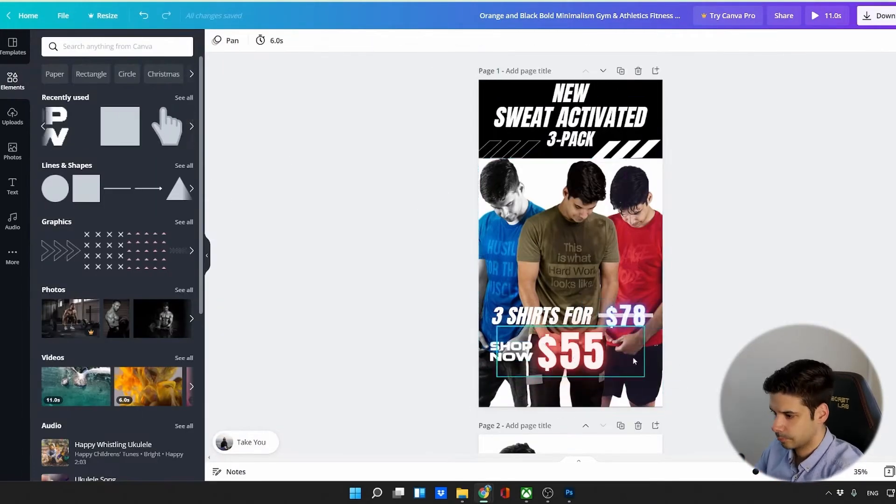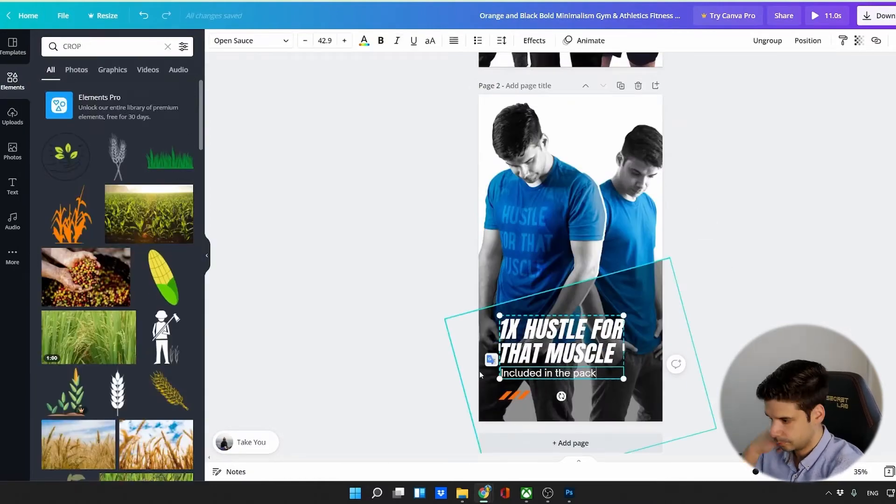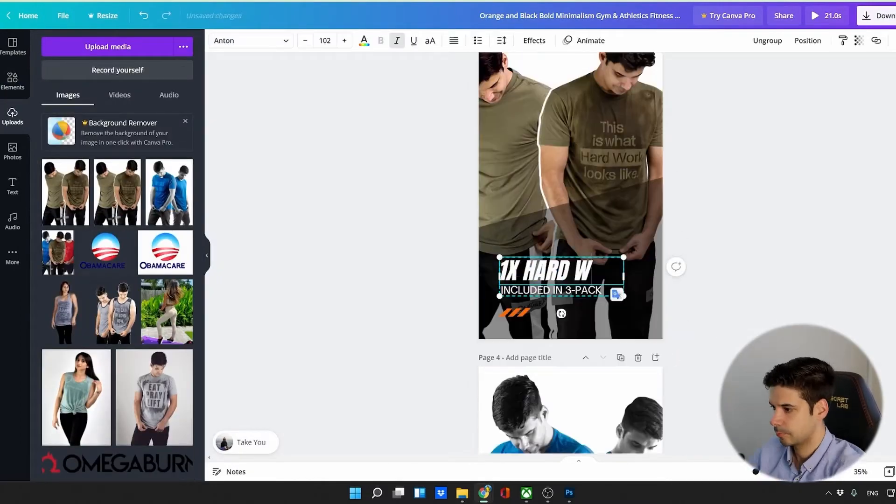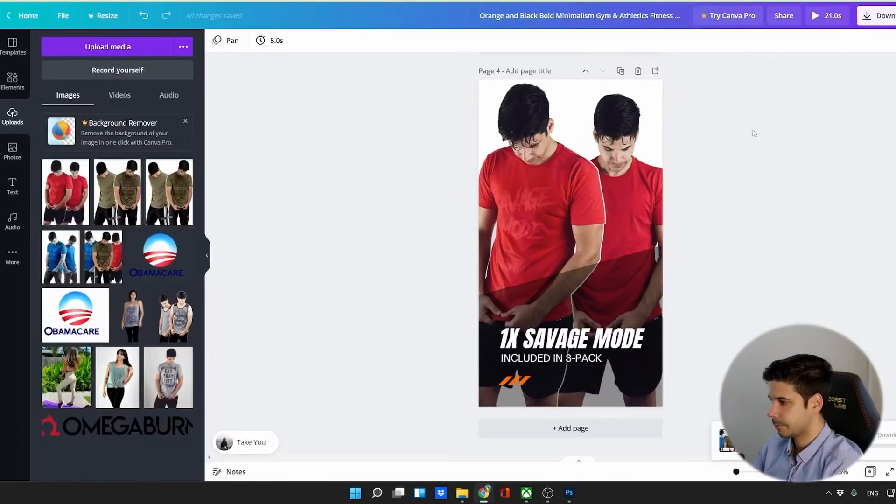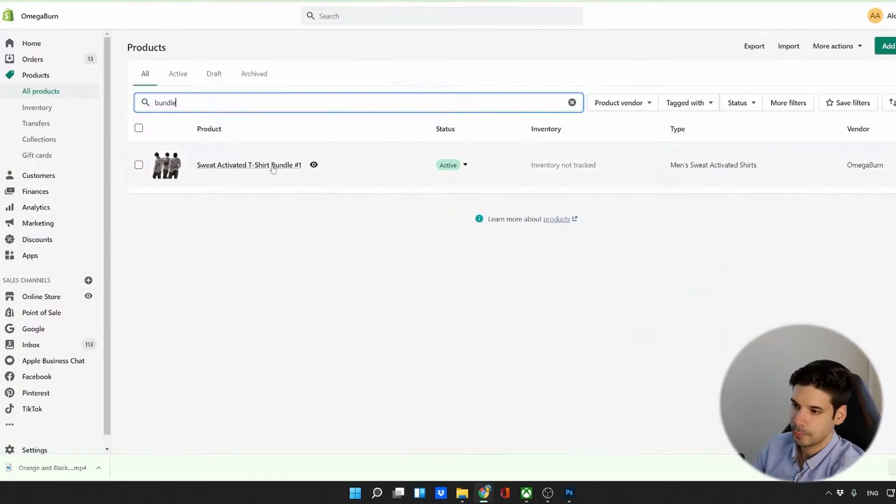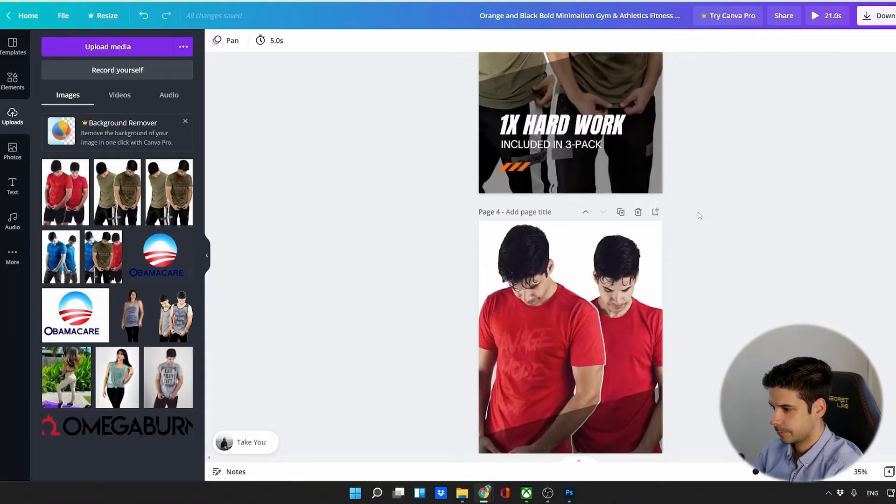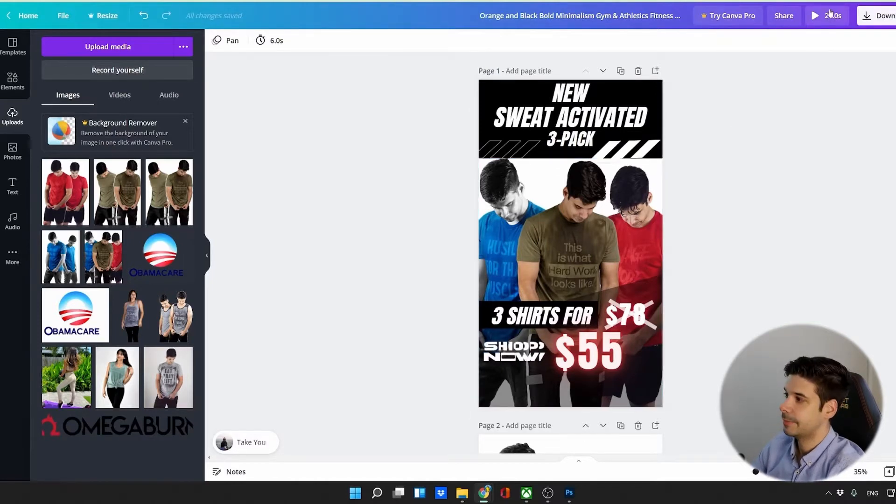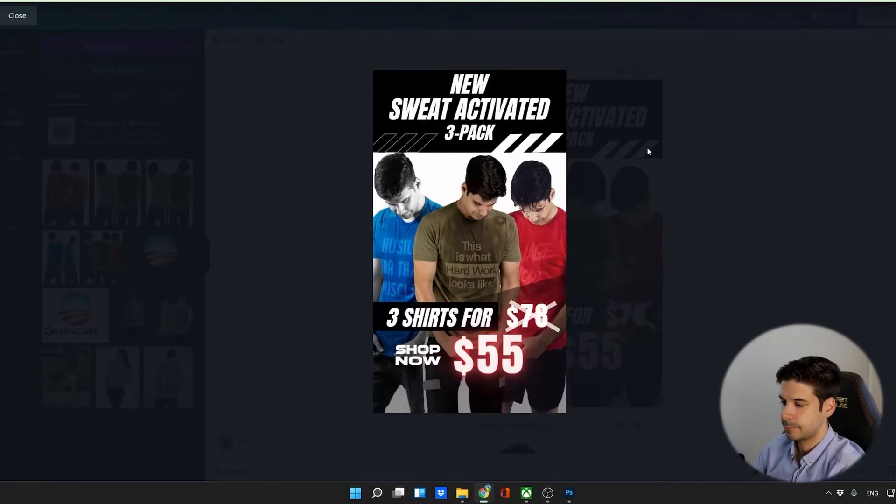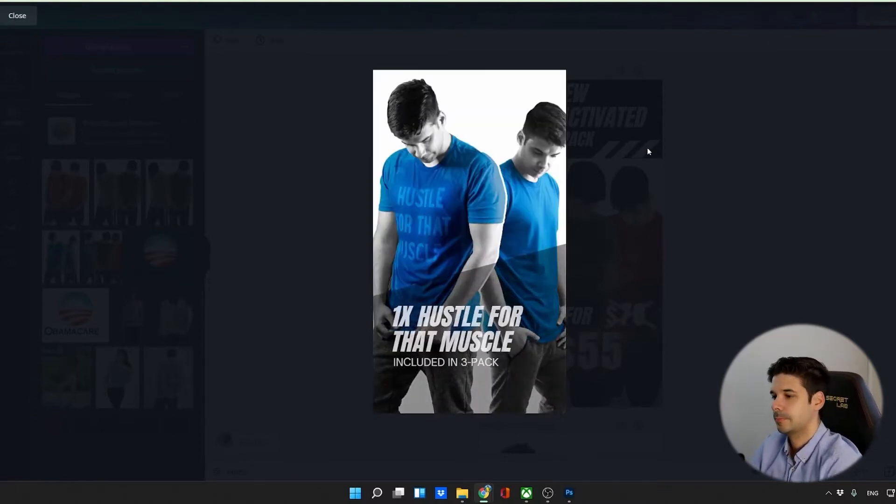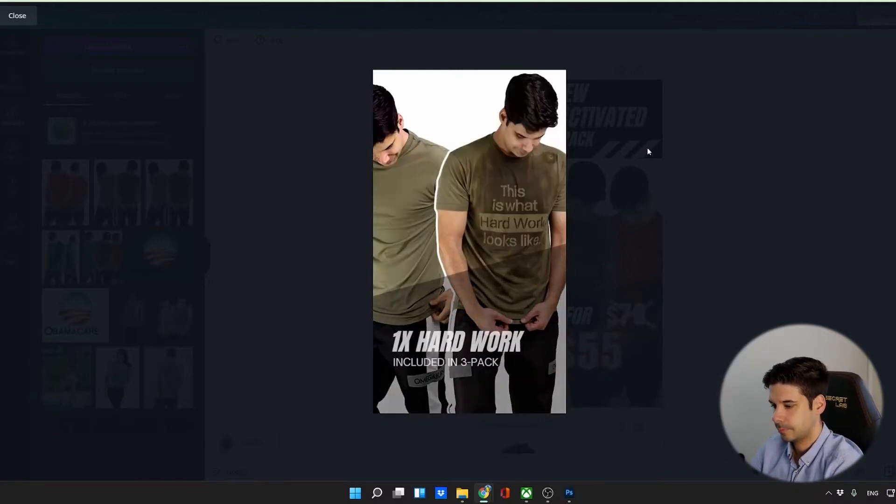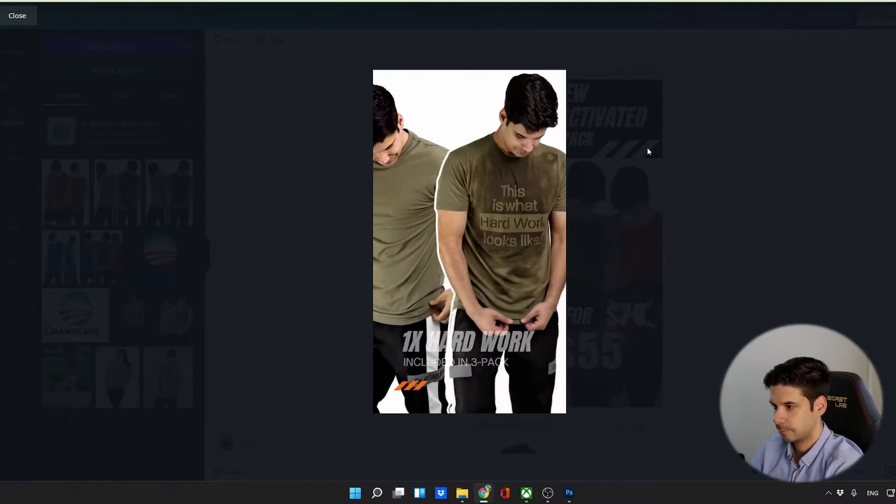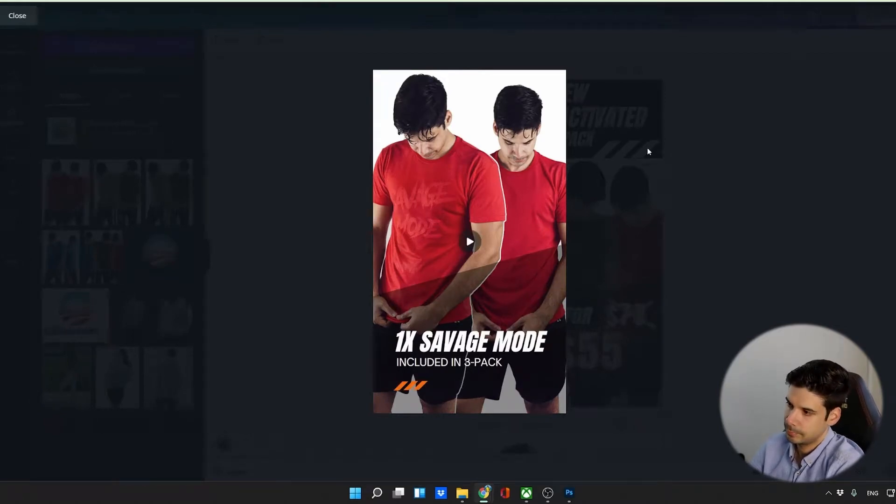And we're going to be using this for Instagram stories. Just doing a few more changes here and there. And it's looking Gucci. All right, so this is what we're going to post on social media on Instagram.